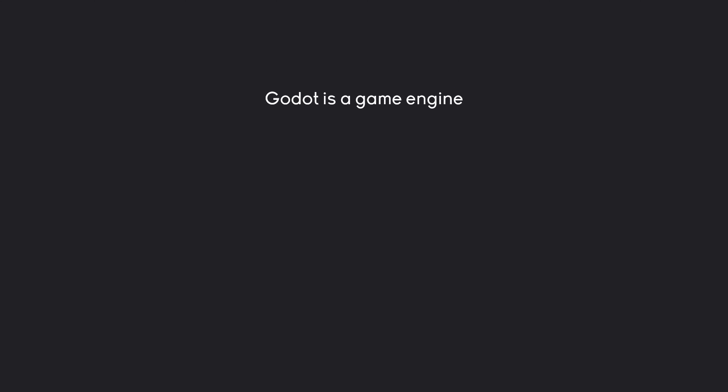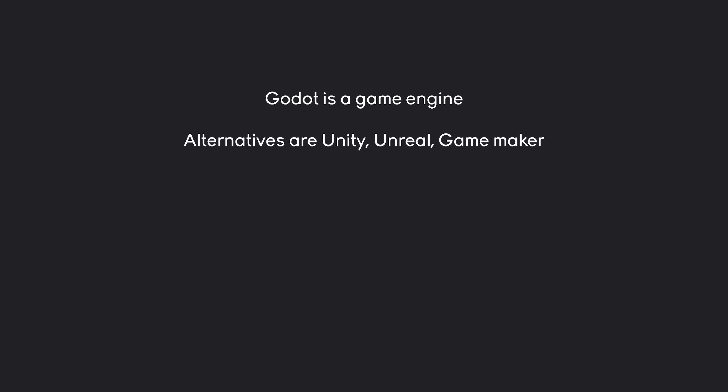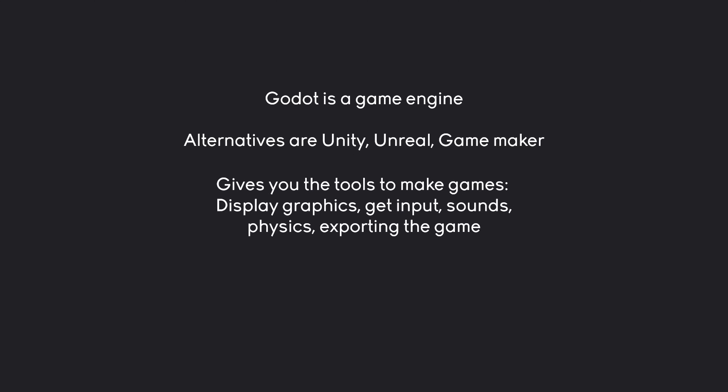Most importantly, Godot is a game engine and it is somewhat similar compared to other game engines like Unity, Unreal or Game Maker. They all ultimately work in the same way, in the sense that they are giving you the tools to make games. This would include creating graphics, getting input, playing sounds, covering physics, exporting the game — things like that. If you combine all of these things you hopefully get a game out of it at the end.